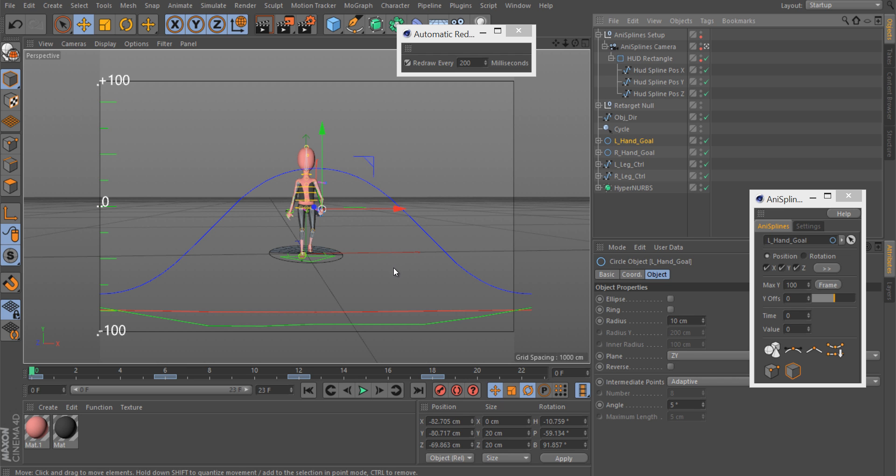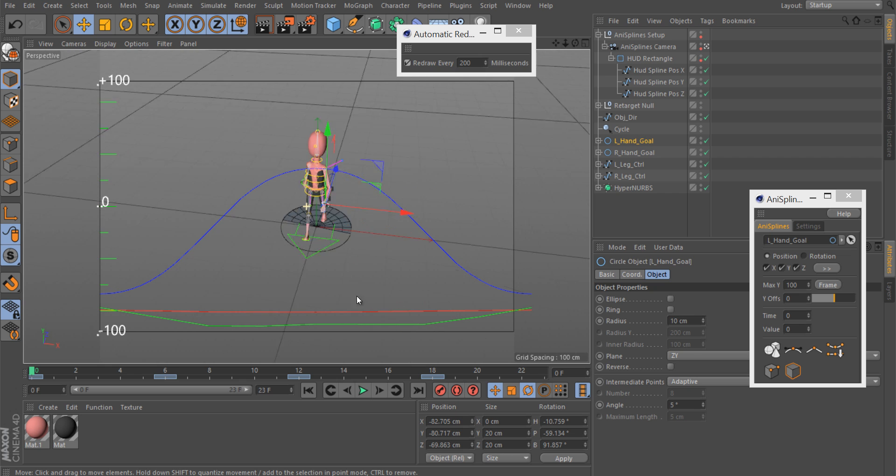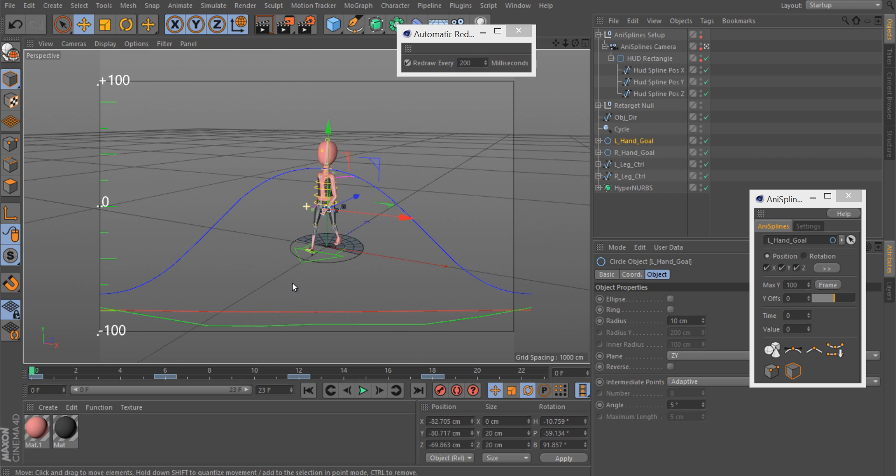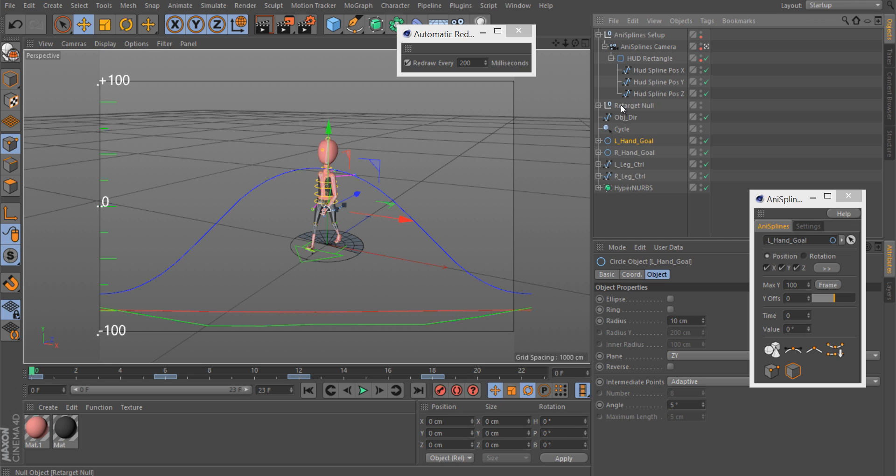It's done as a HUD, so if you move the screen, the splines, the tracks, the animated tracks are always in front of you. So select an object.